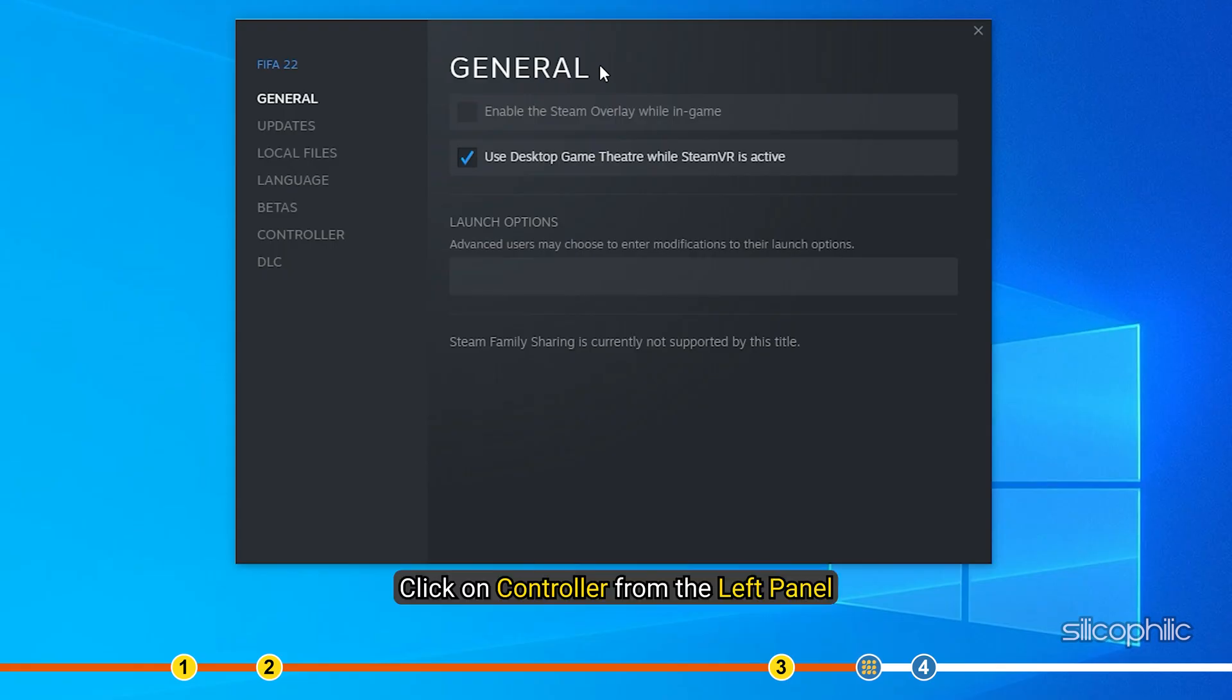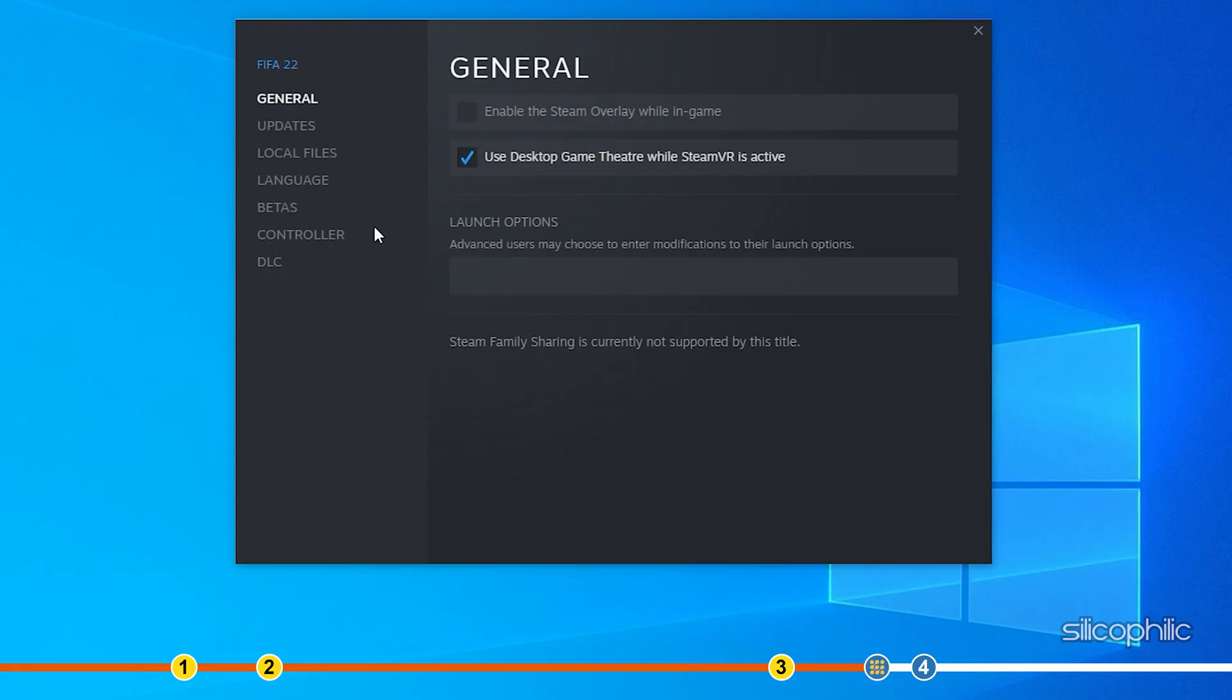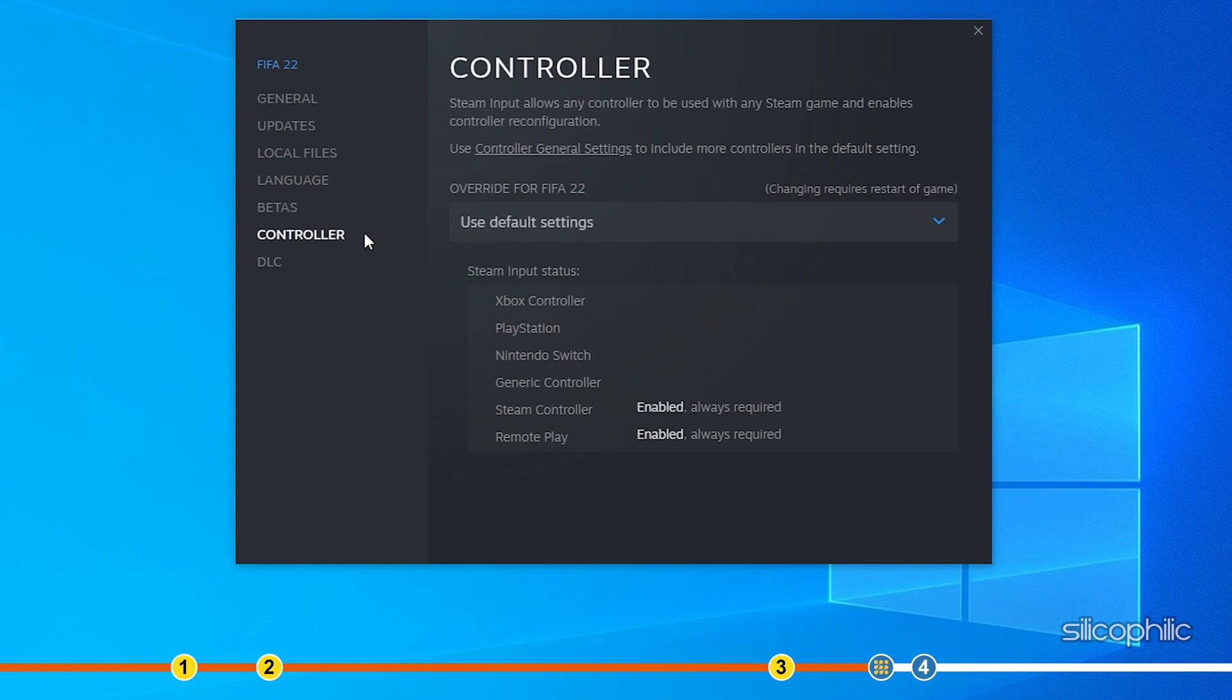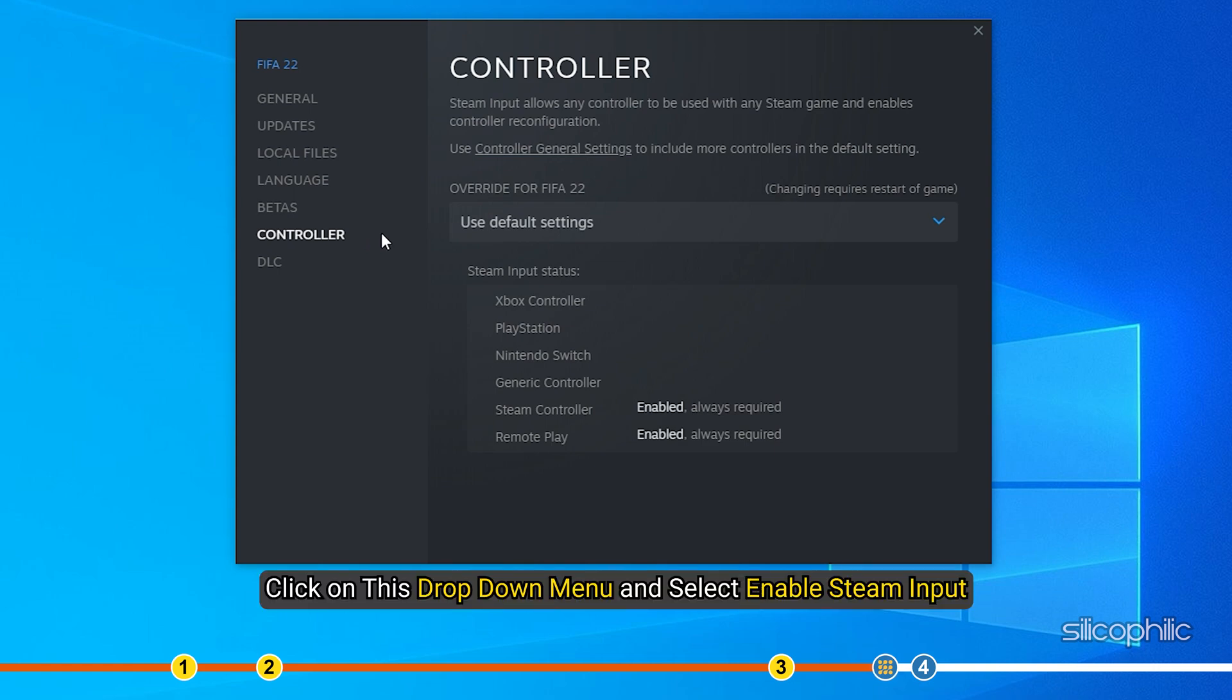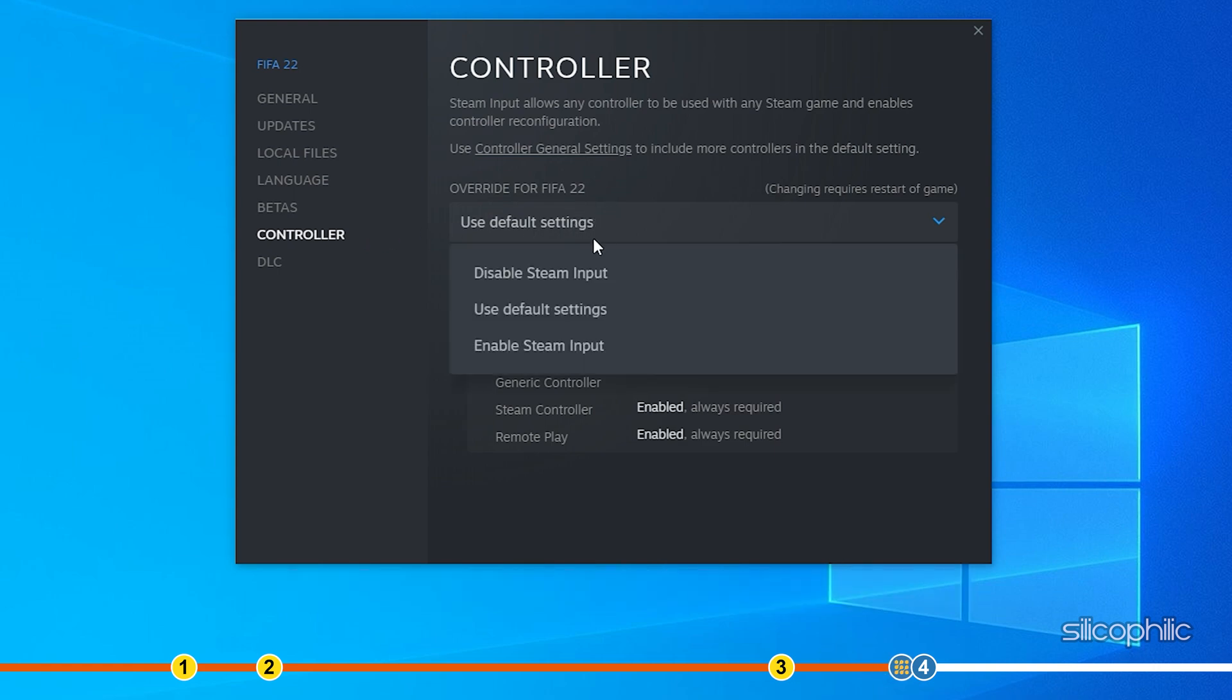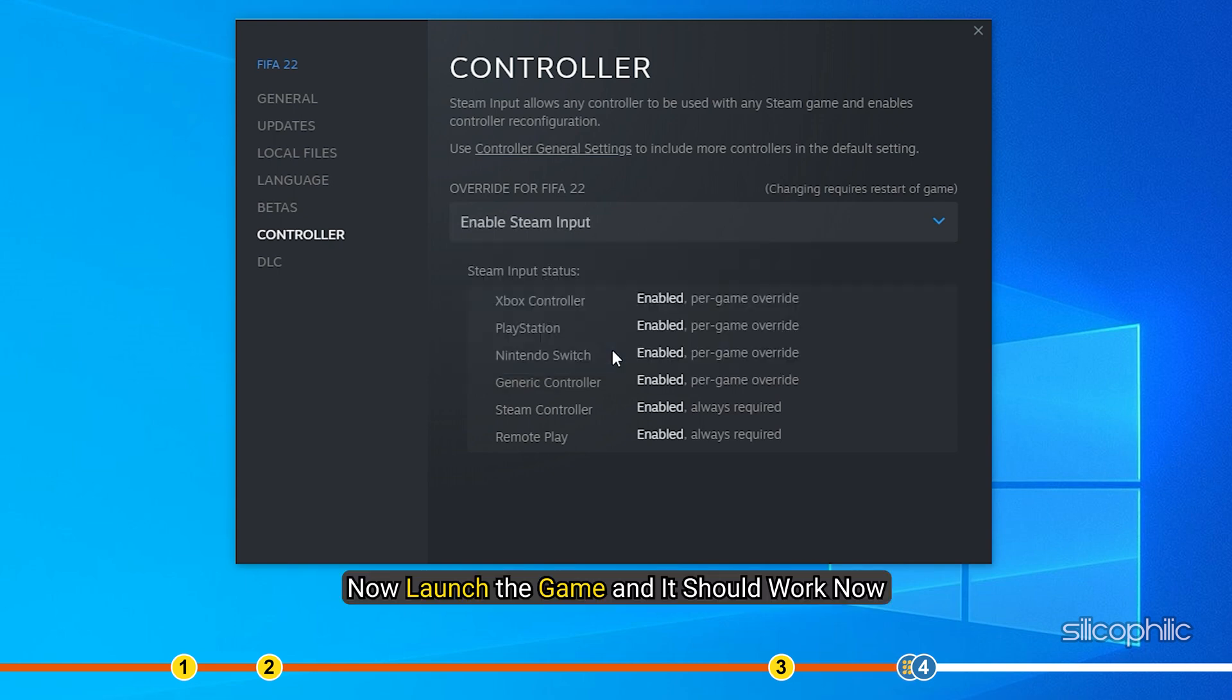Click on Controller from the left panel. Click on this drop-down menu and select Enable Steam Input. Now launch the game and it should work now.